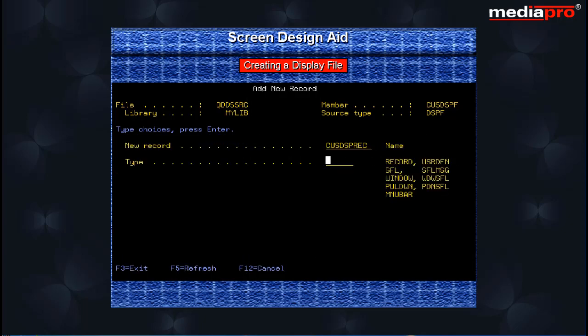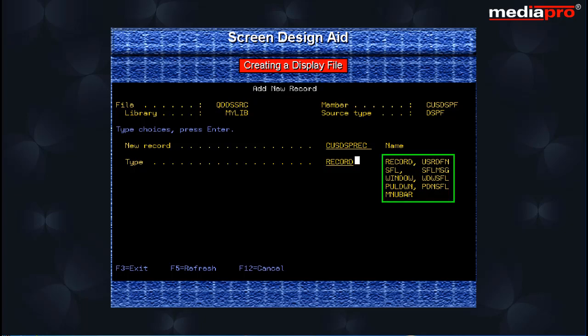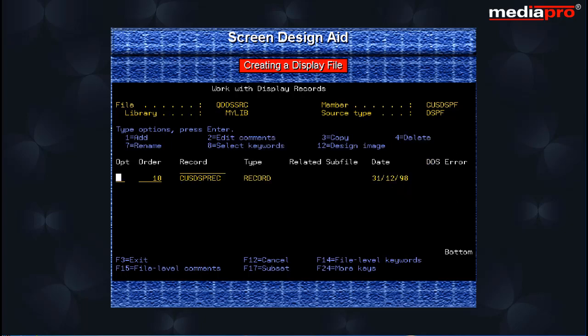This brings us to the Add New Records screen. Specify record for type since we are defining a simple display screen. We can also design sub-file displays, pull-down menus, windows, etc. Pressing the Enter key will take us back to the Work with Display Records screen.